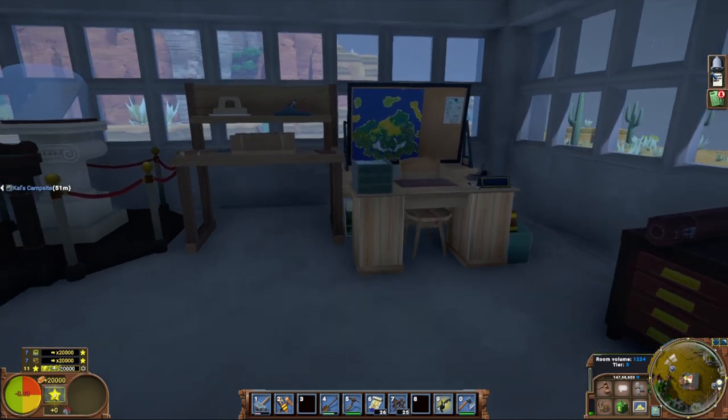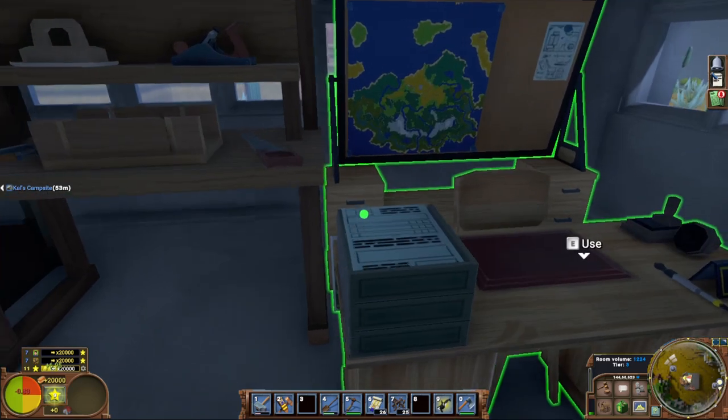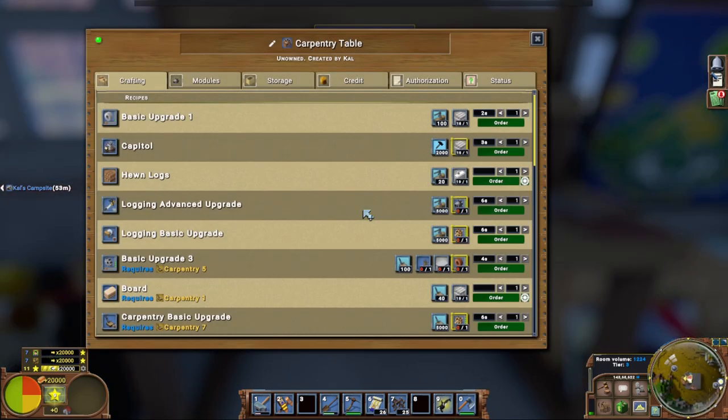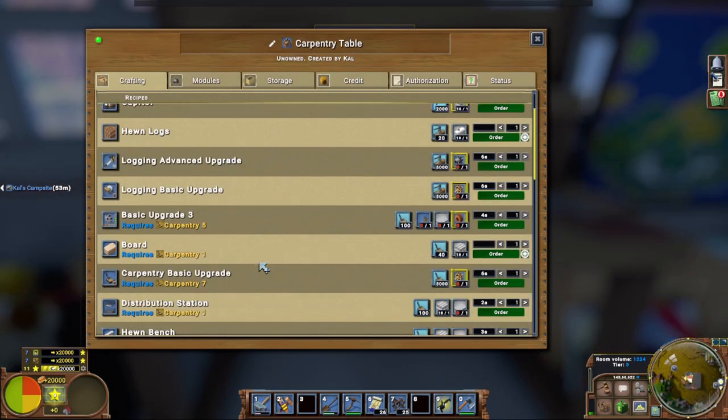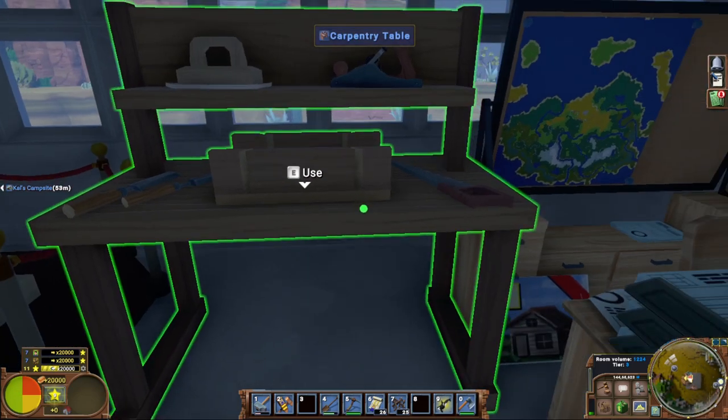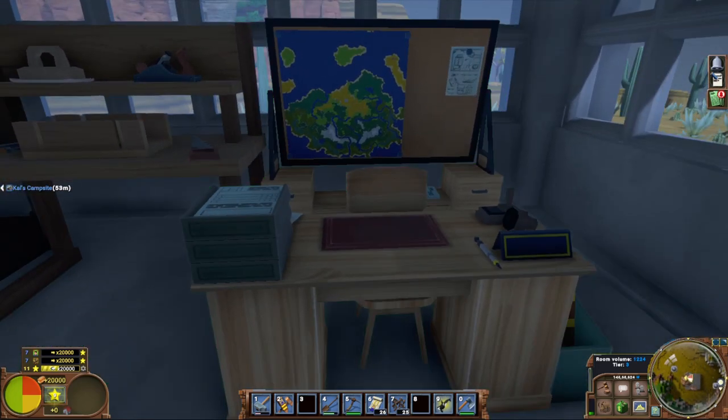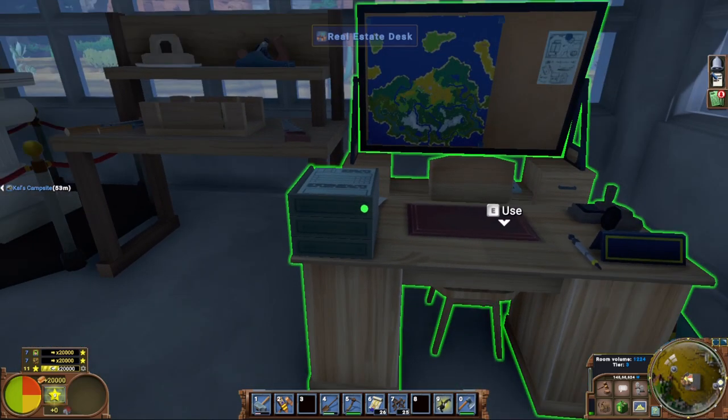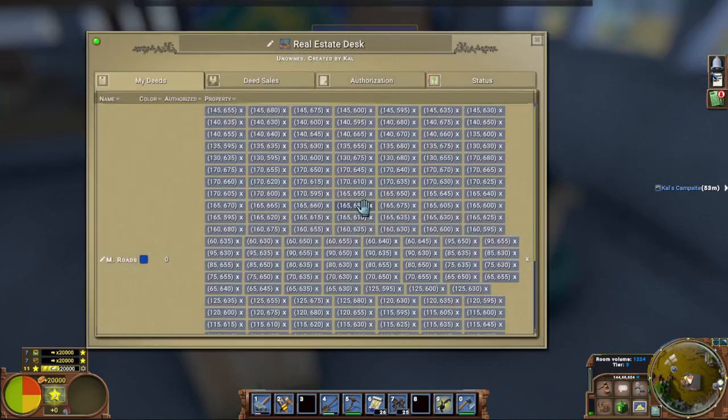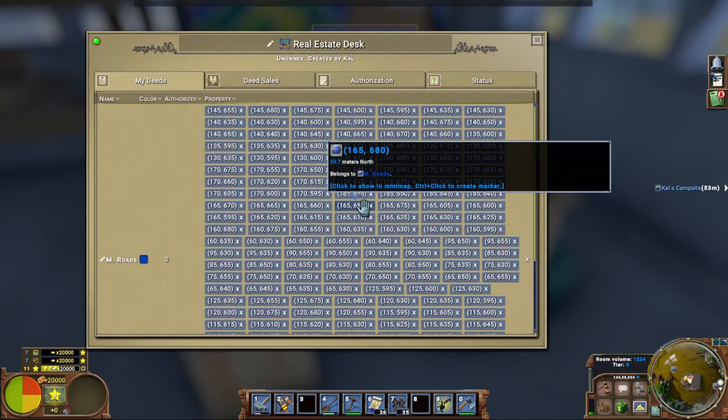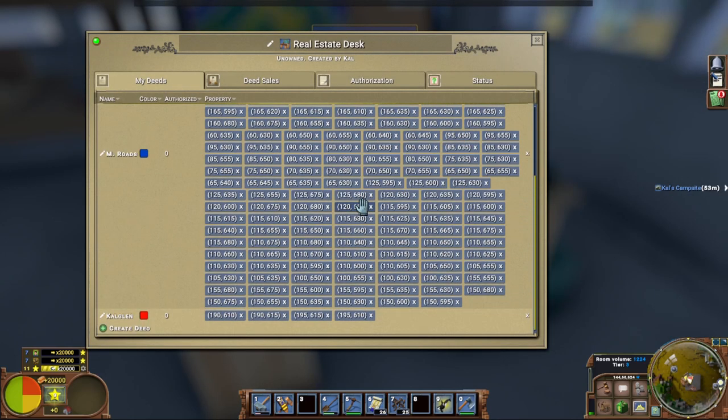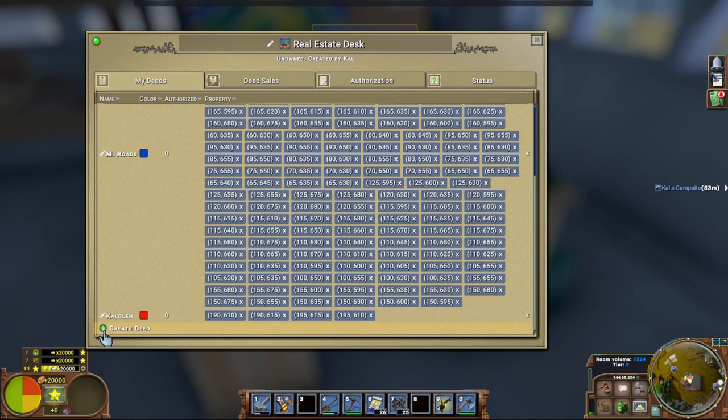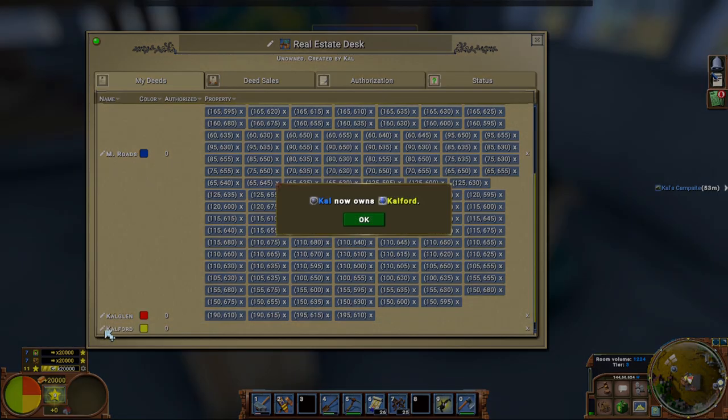So you're going to need a real estate office, which is made at the carpenter office at carpenter level four. So very easy carpentry to start and easy to get to level four. All you do is make hewn logs. You'll make your real estate desk and what you'll do is go into your real estate desk and create a deed.